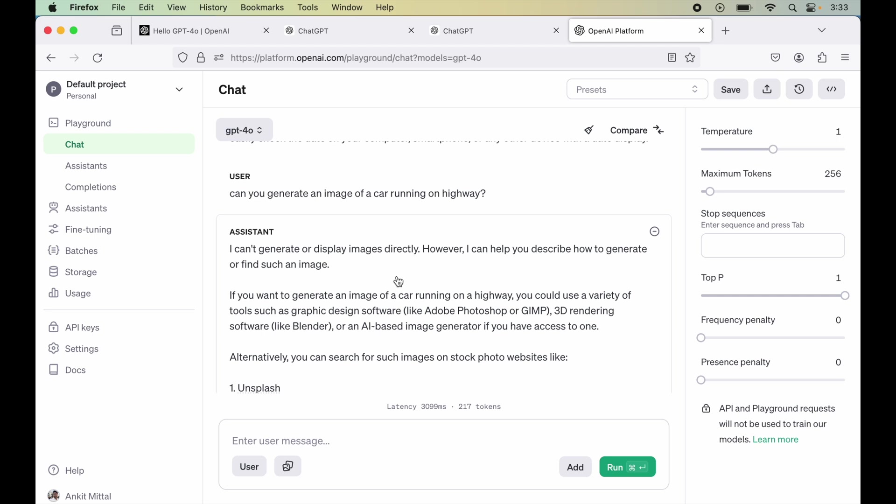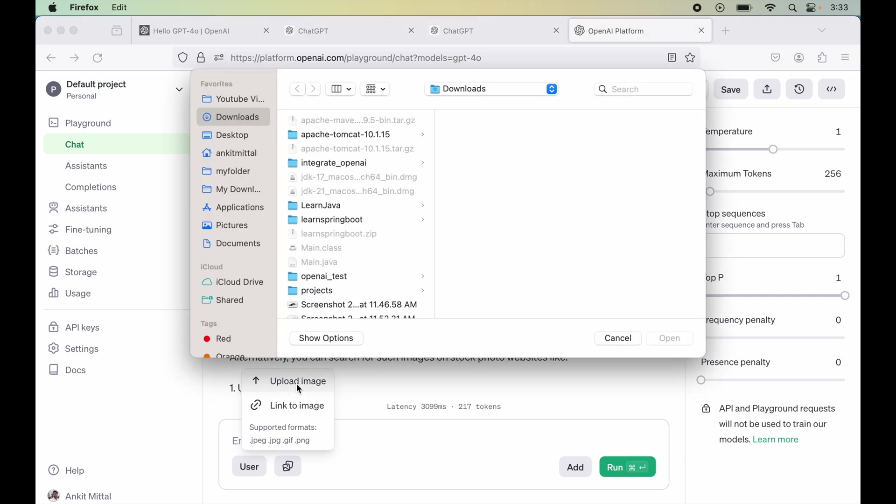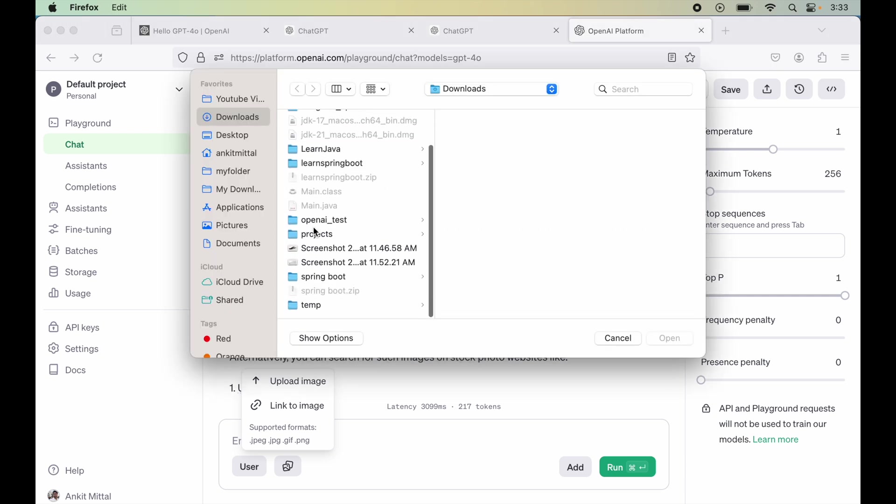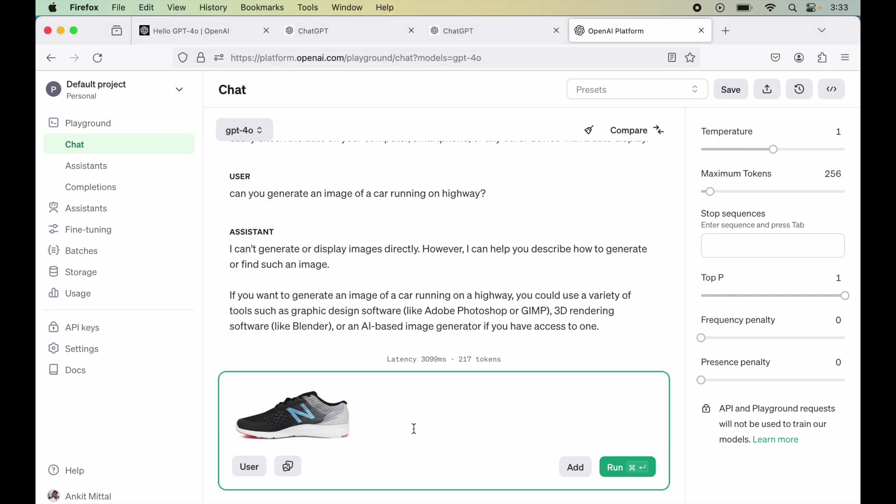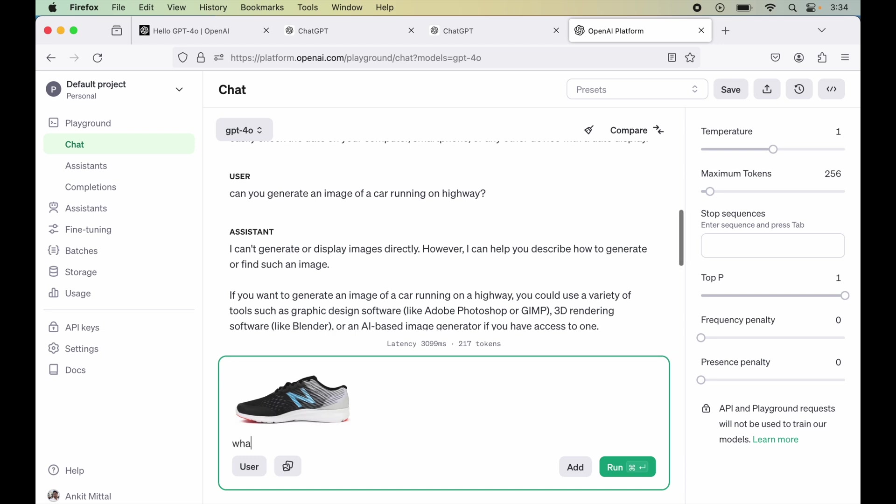For that, I will click over here and I will say upload image. Now here I have the image of one shoe. So I will select that and let's say open. So the image is uploaded and here I will write what does this image represent.